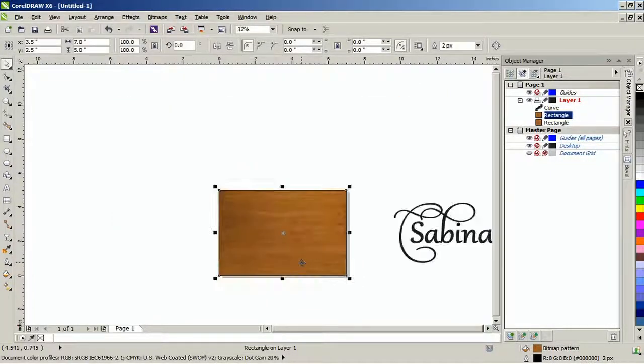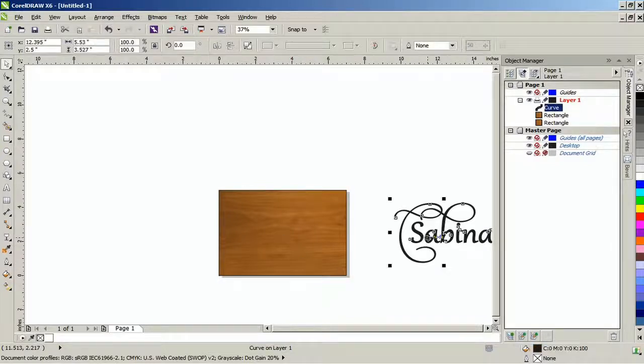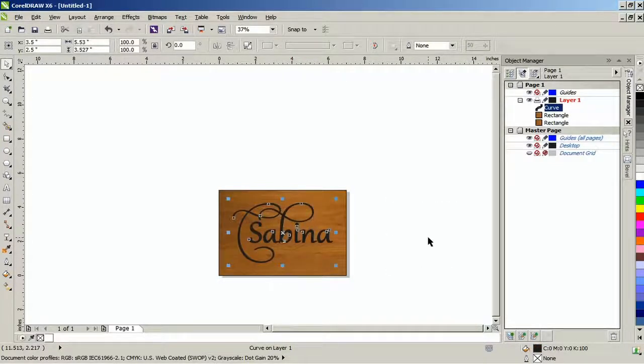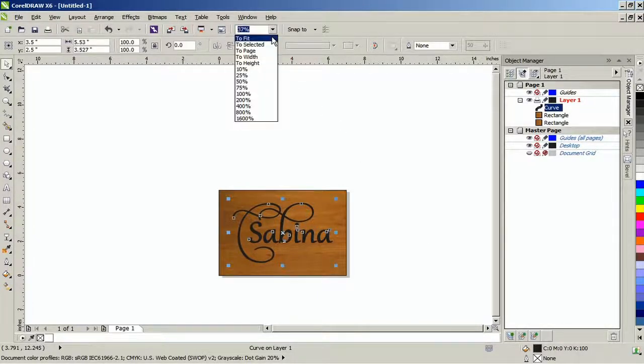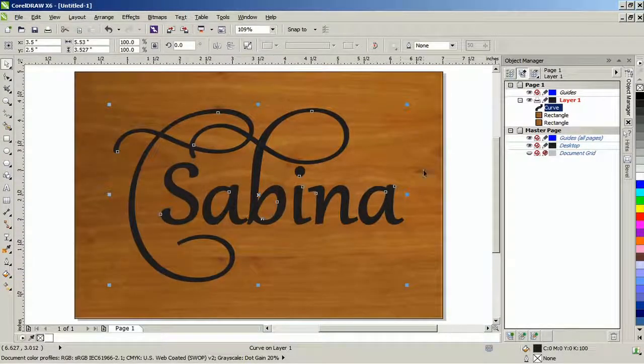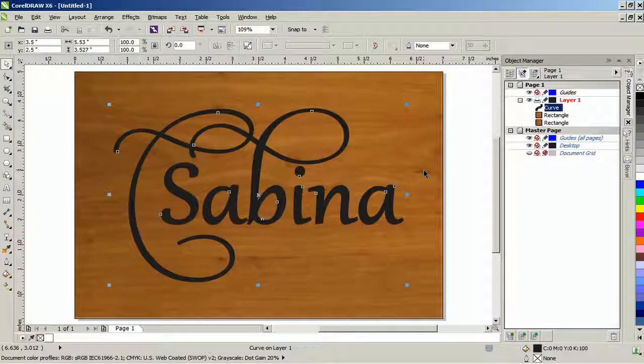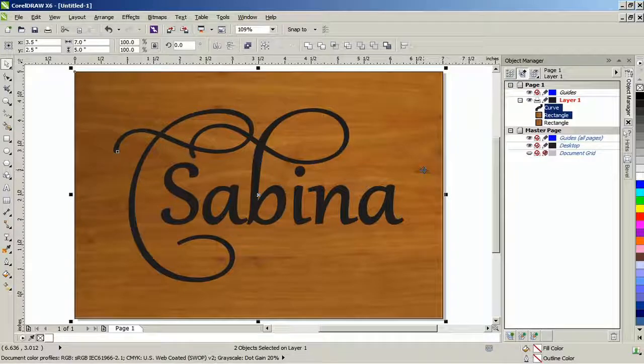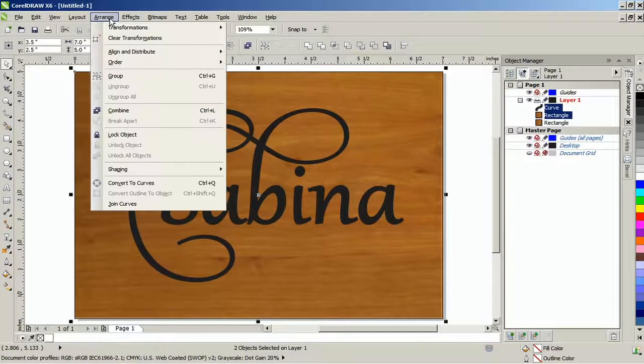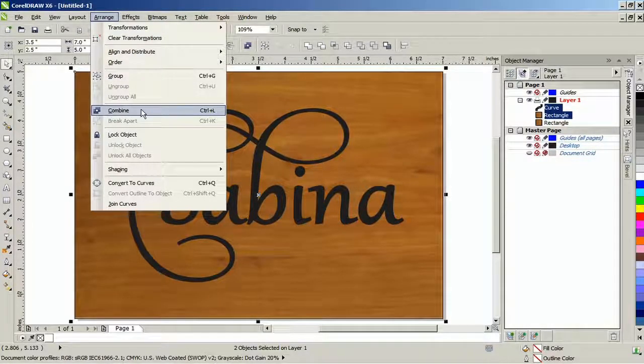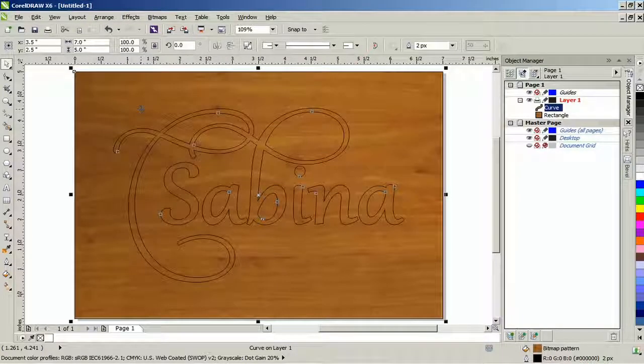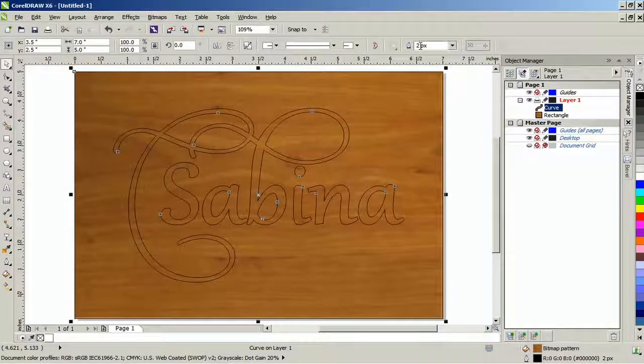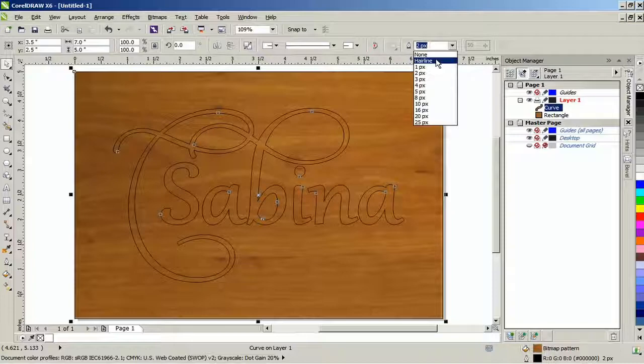Import or create the image that you want to apply this effect to. Size and position the image on the duplicate rectangle, that's the first rectangle on top above the second rectangle. With both the image and rectangle selected, from the arrange menu, select combine or Ctrl L on the keyboard. Give it a hairline outline if it already doesn't have one.